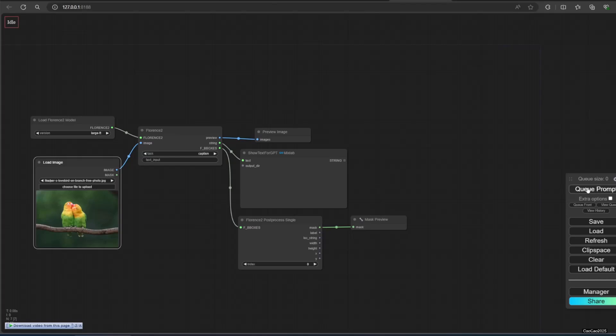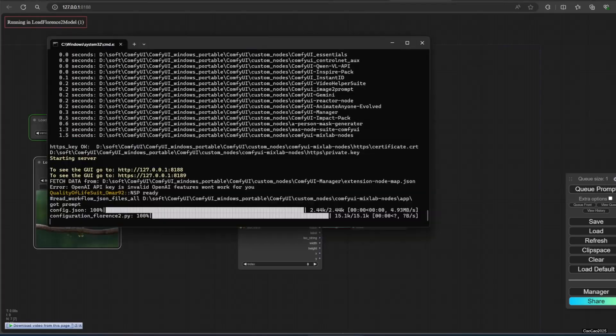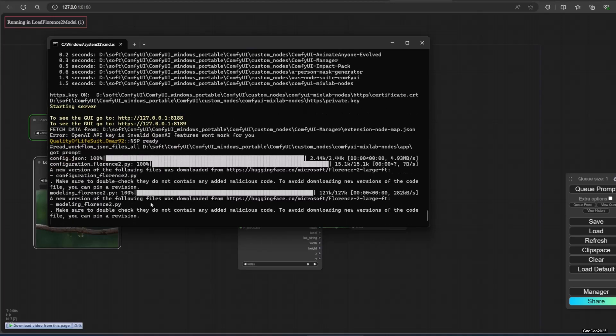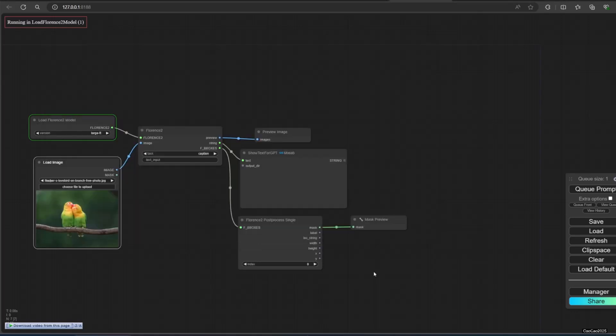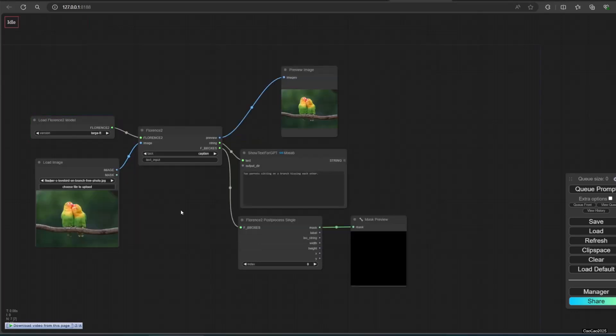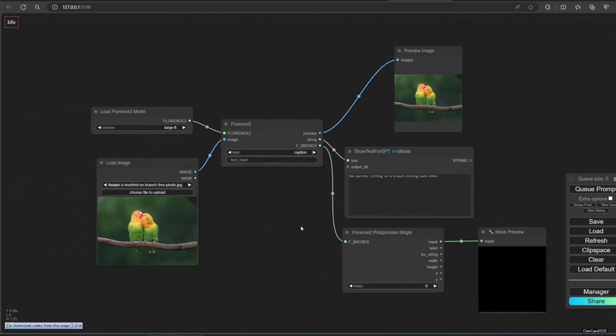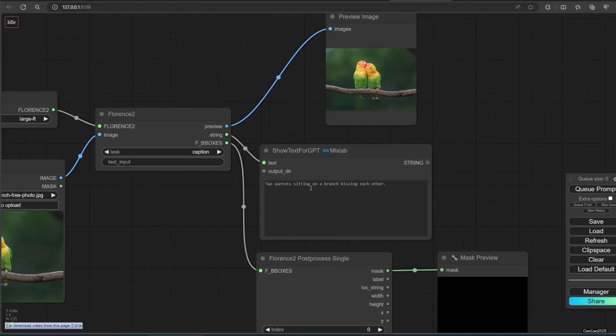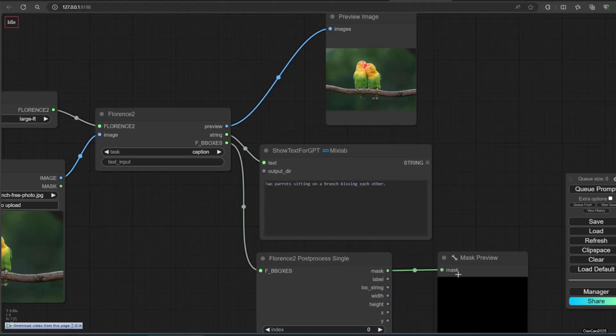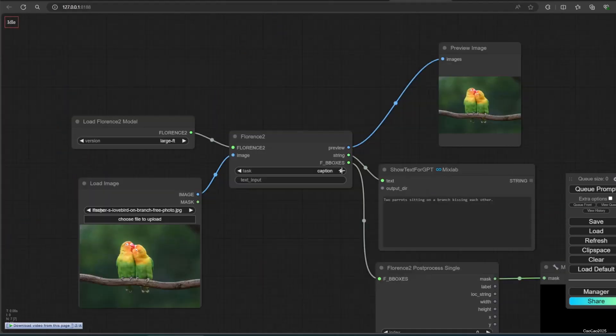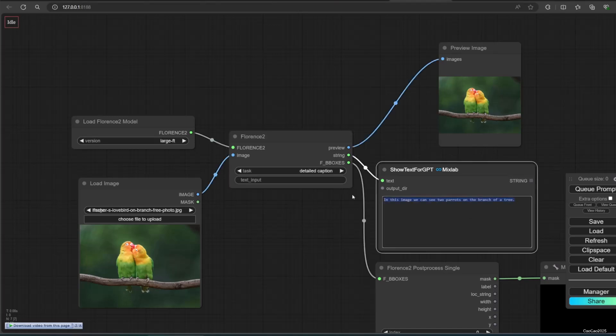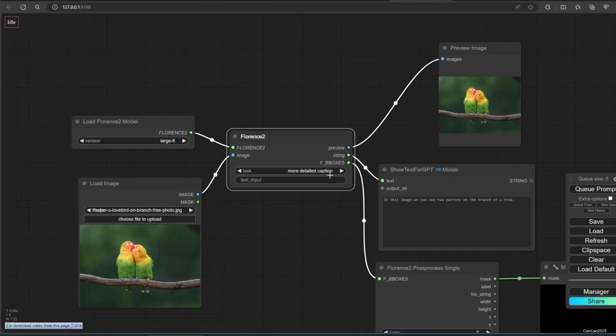We will try the function one by one. For now, just click Q with Task for Caption. It will download the model and then show the result. Caption will give you a simple explanation of the images. Detailed caption will give you a detailed explanation of the images. More detailed caption will give you a more detailed explanation of the images.